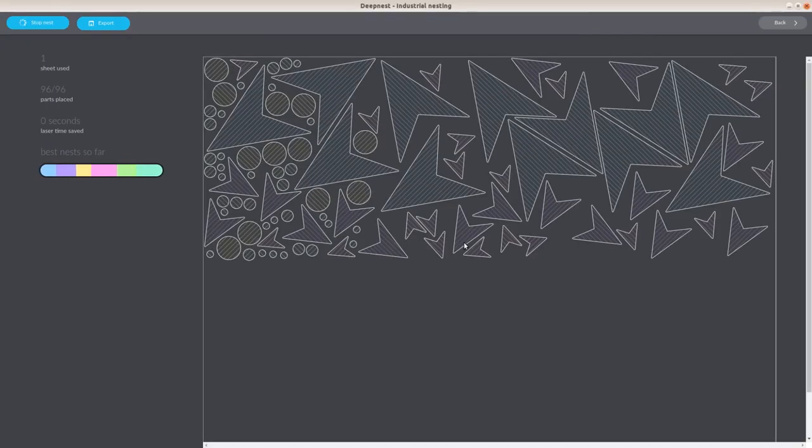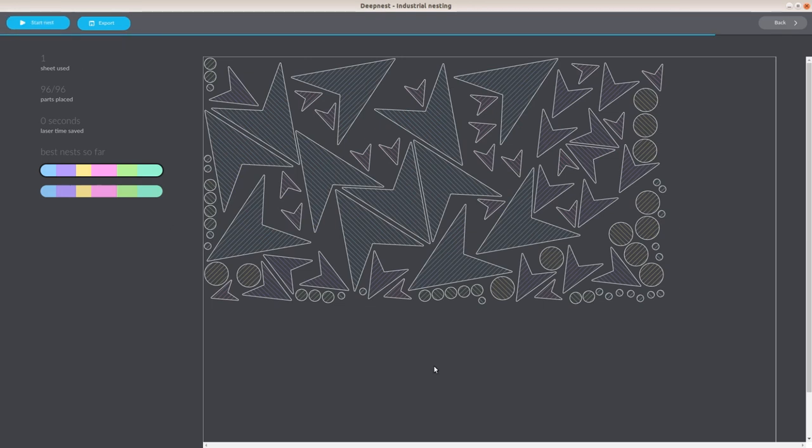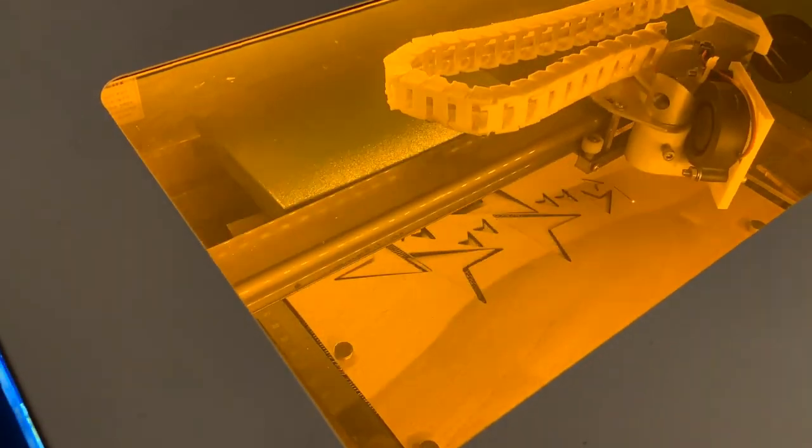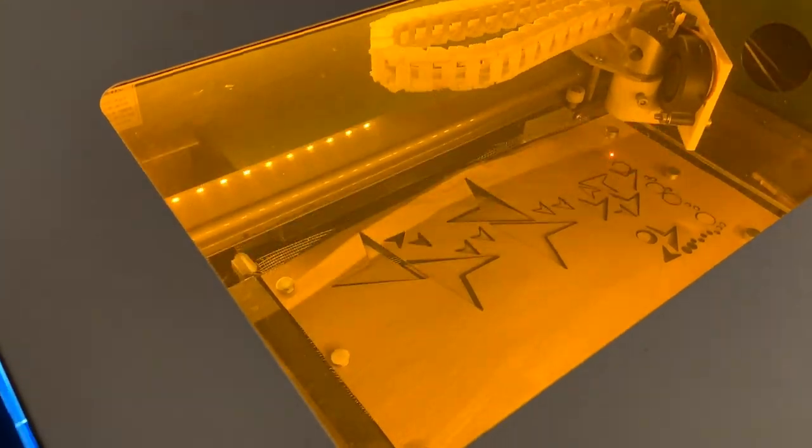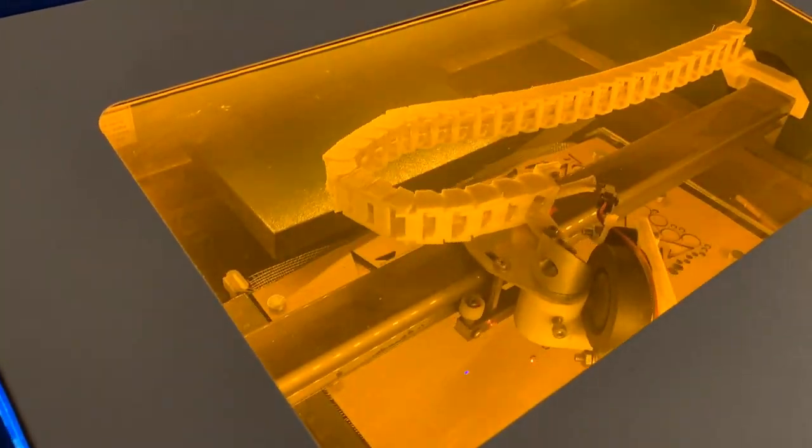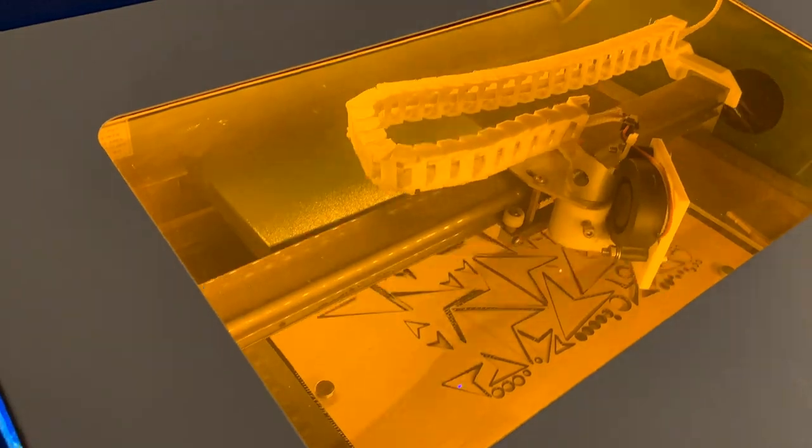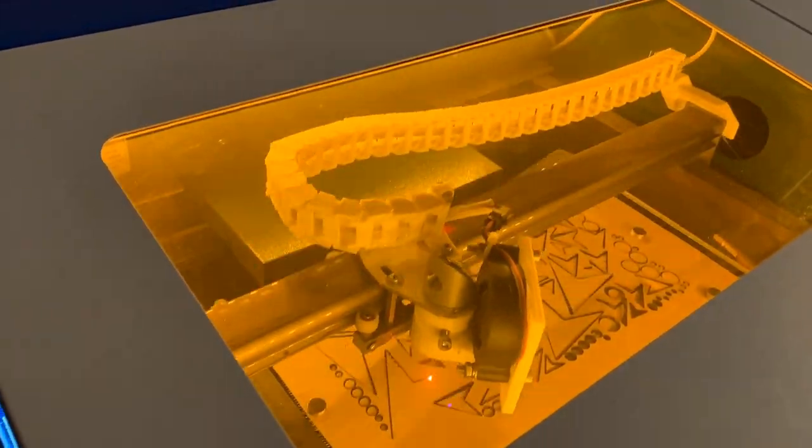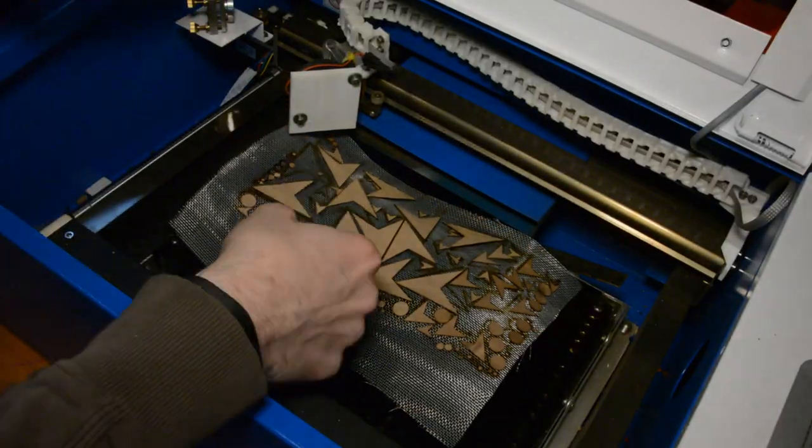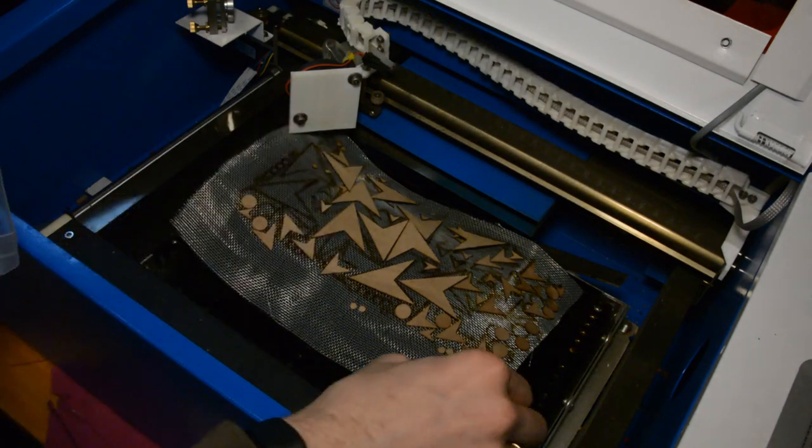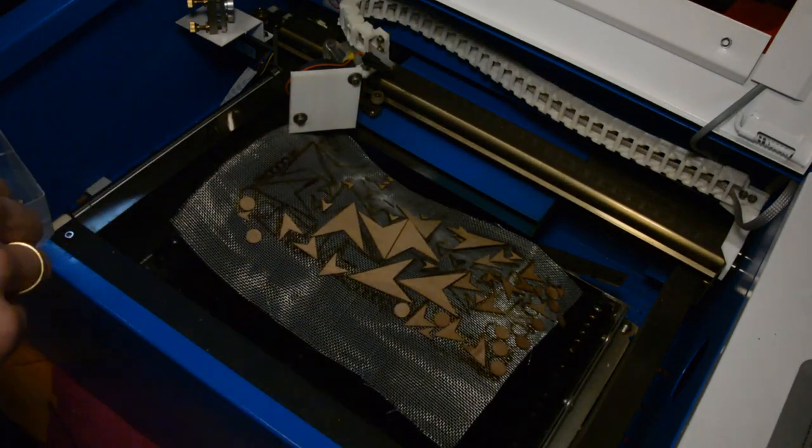The individual pieces are again tightly packed by the trusty deepnest application and cut on the laser cutter. With the fly screen on top of the bed we ensure that we don't lose the small parts.